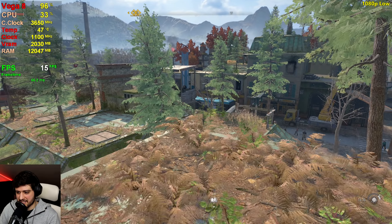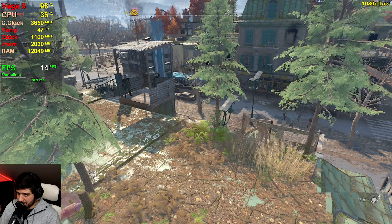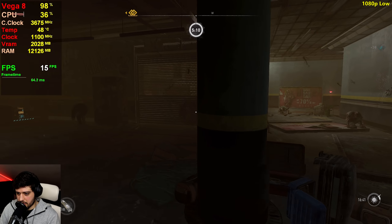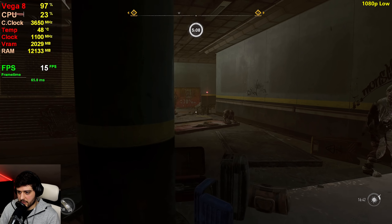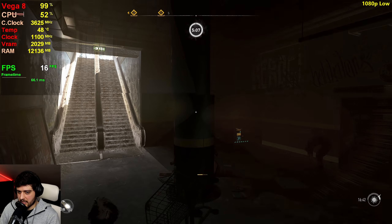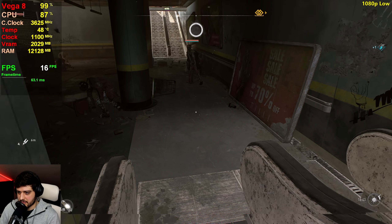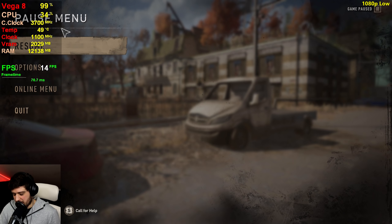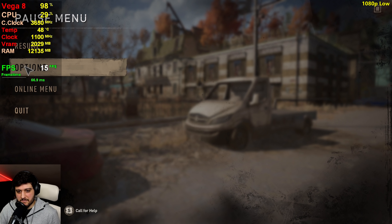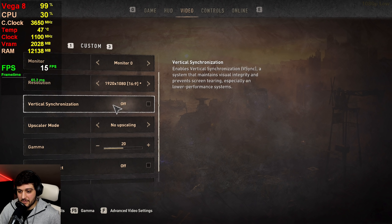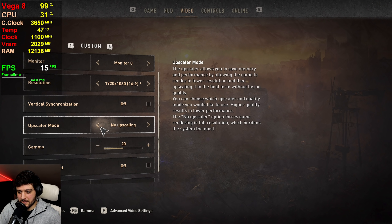RAM utilization is creeping up a little bit right there. This is clearly not a good experience, so let's try to make it a good experience. Let's try it out using FSR on quality first, and we're also going to test it out using the linear upscaling option.